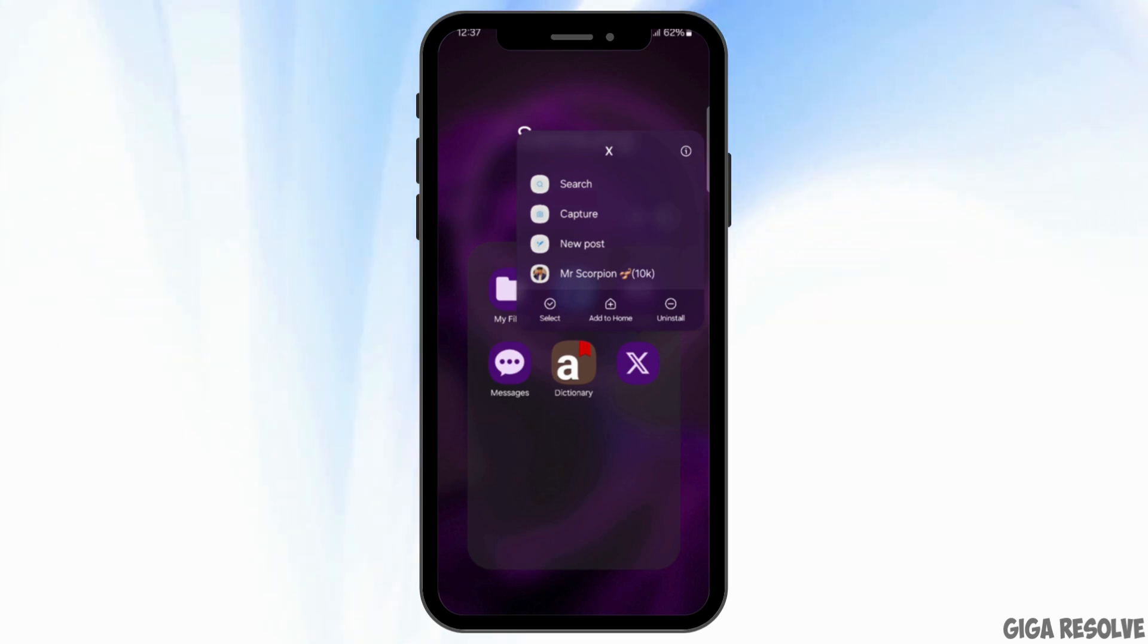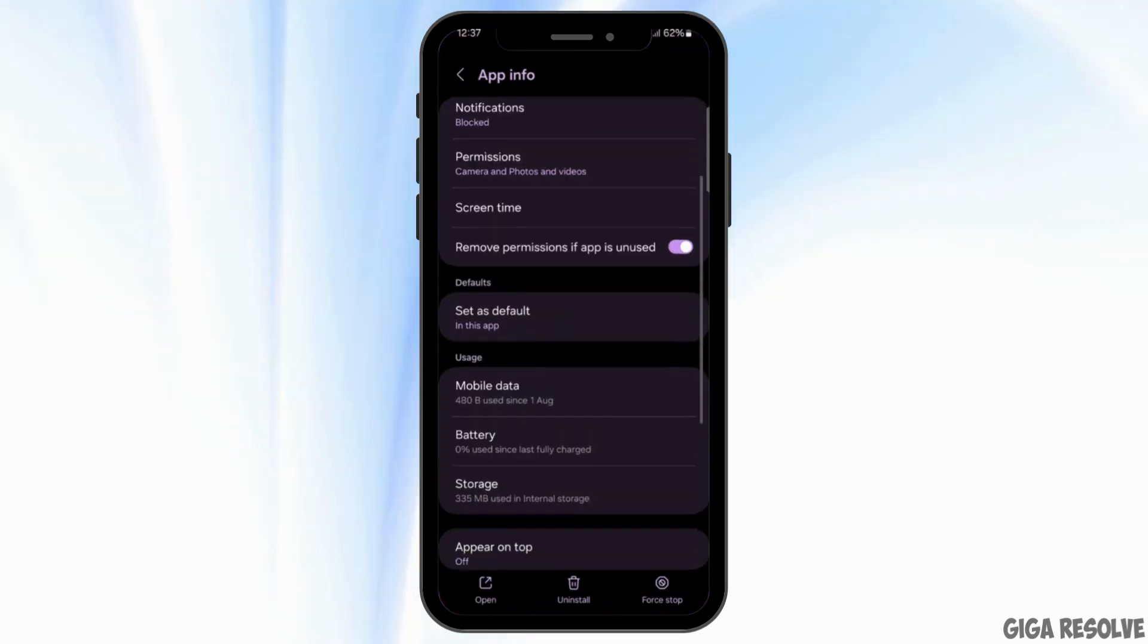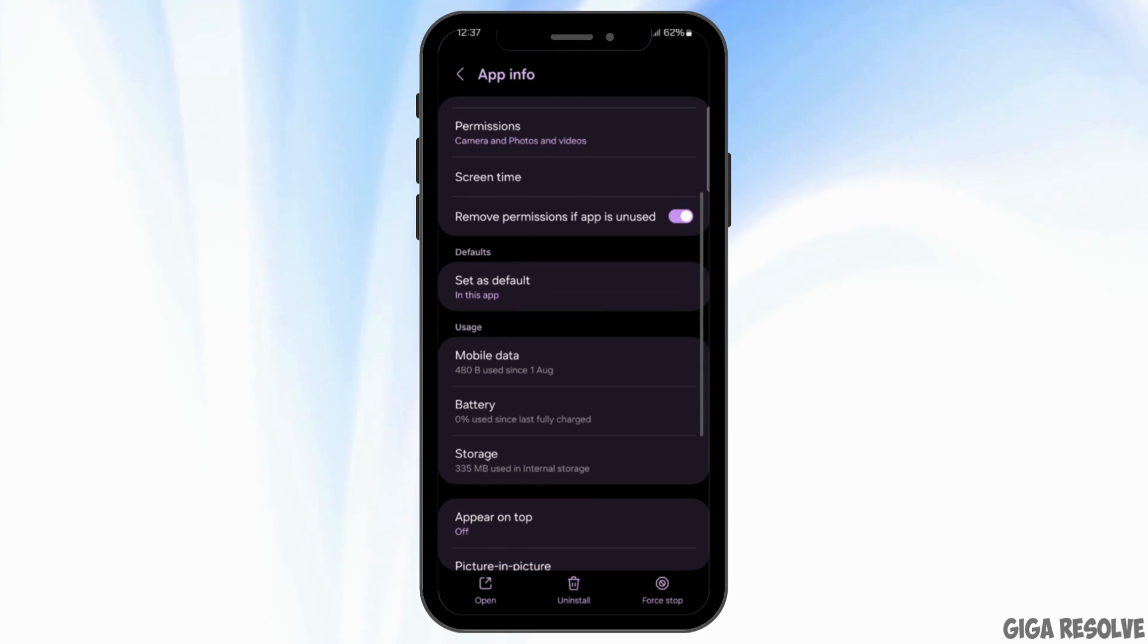After which a menu like this will appear. From this menu, select the eye icon at the top right corner. Now you will land to your app info.